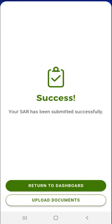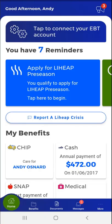A Success screen appears, informing the user that their SAR has been submitted successfully. The user can either tap the Return to Dashboard button to return to the app dashboard, or tap the Upload Documents button to upload documents related to their SAR submission. Uploading documents is addressed in the demonstration video titled 'Uploading Documents Using MyCompass PA.' The user taps Return to Dashboard. The app dashboard appears. Thank you for watching this MyCompass PA mobile app demonstration video. Please note that links to all MyCompass PA demonstration videos appear in the video description below.